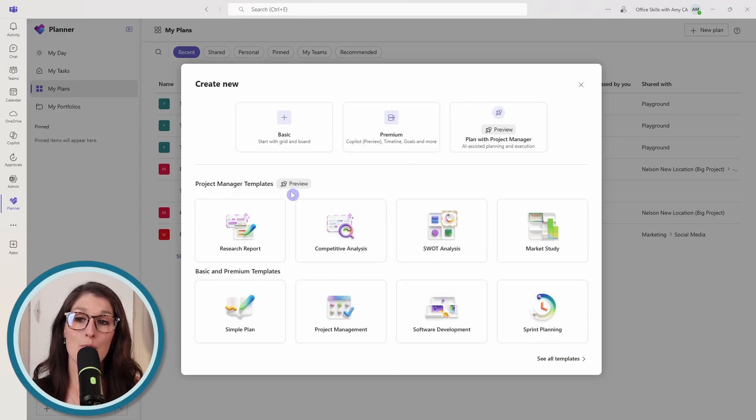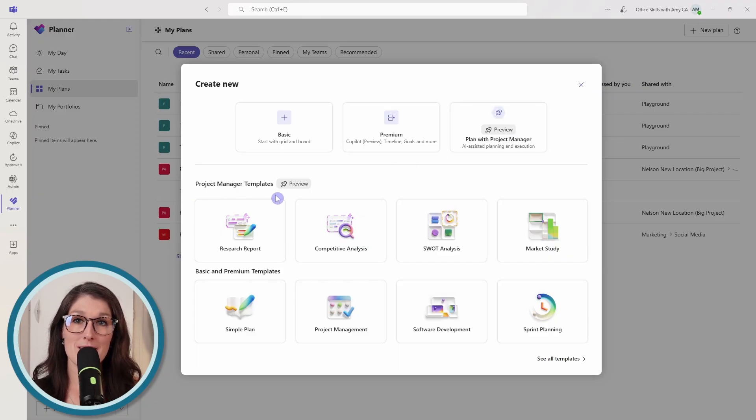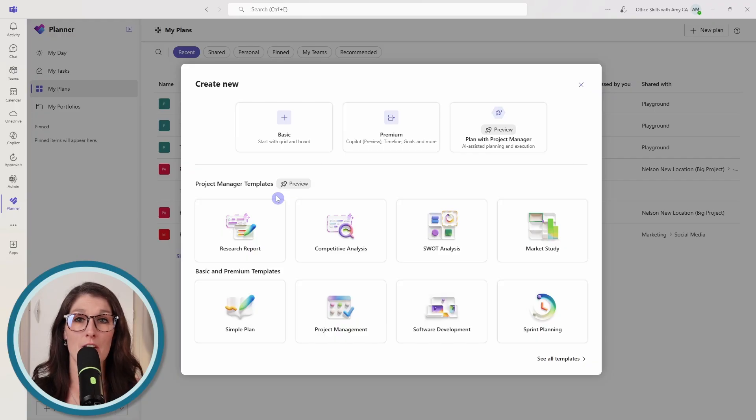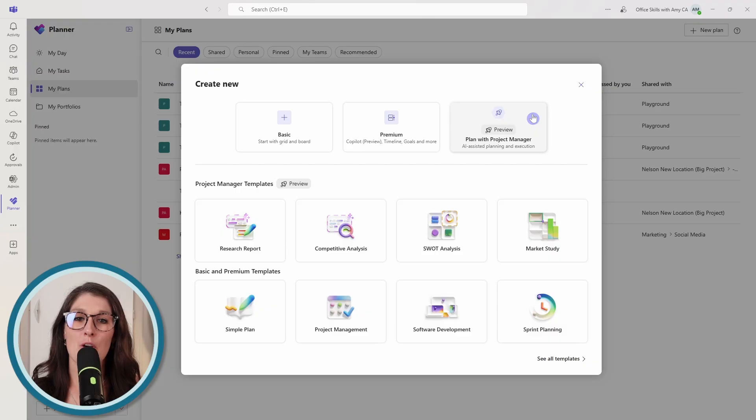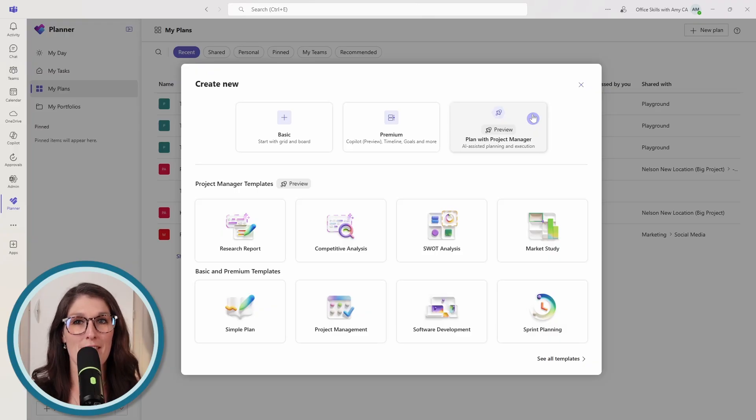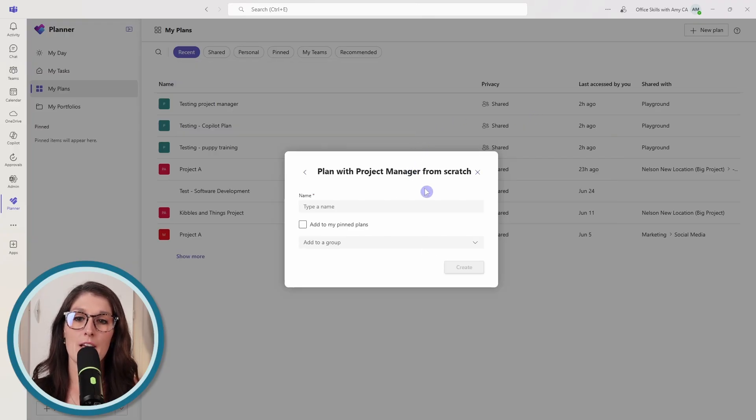But we also have these templates, which are a great way to get started. So in this tutorial, we are going to start from scratch. We are going to go with this Plan with Project Manager at the top.